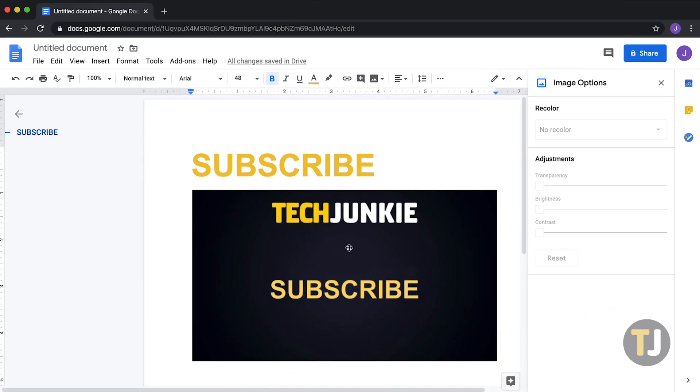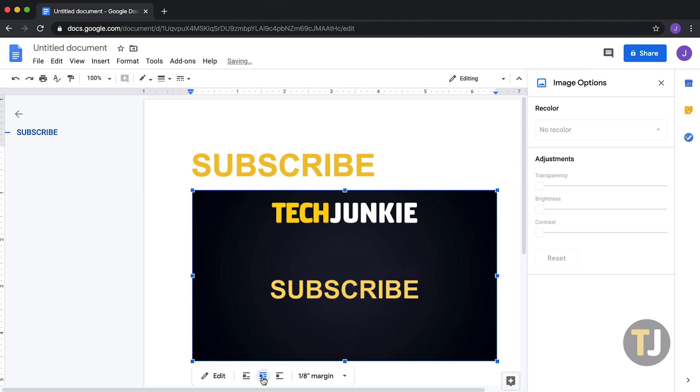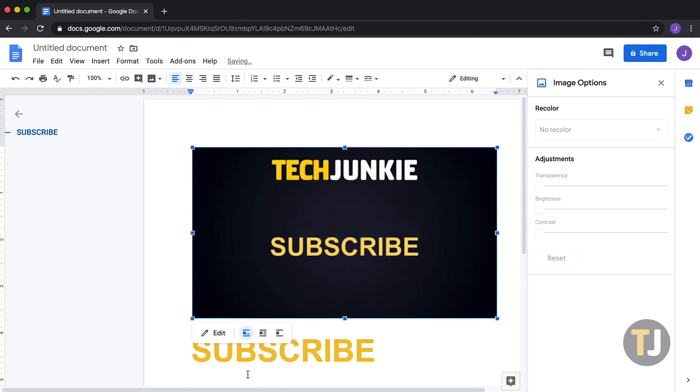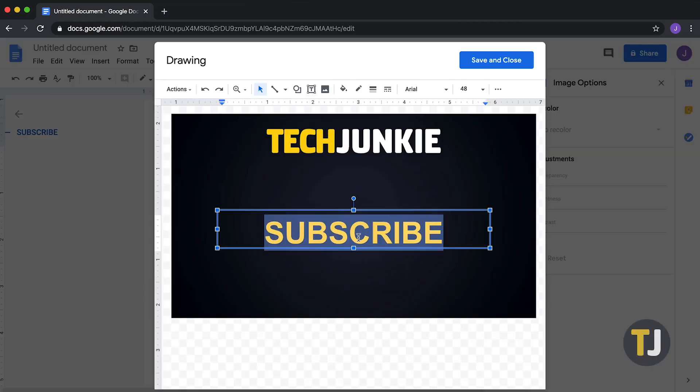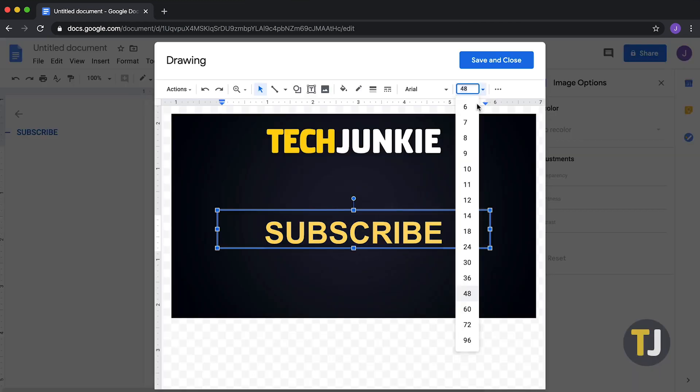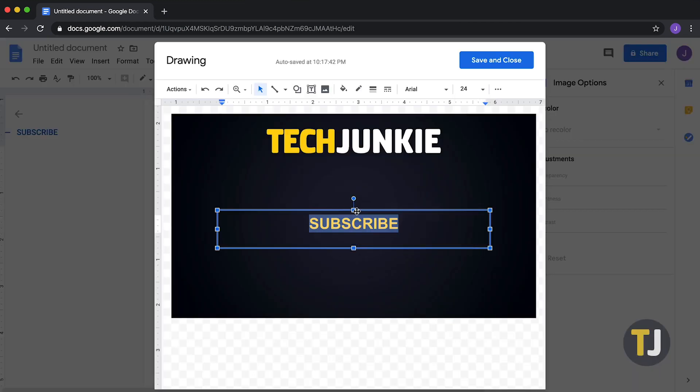Once you've inserted your drawing, standard image rules apply. You can change how the image displays by clicking the image layout at the bottom of the page. If you need to edit your text, double-clicking the image reopens the drawing field, allowing you to edit and change how your photo and text appear in your doc.